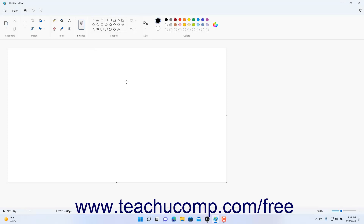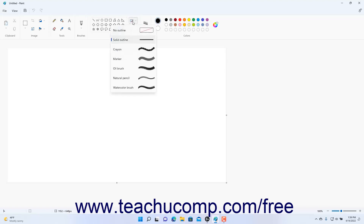To draw a shape in Paint, first click the desired shape to draw in the Shapes button group in the ribbon. To then select the outline style of the shape to draw in Paint, click the Outline drop-down button in the Shapes button group in the ribbon, and then select an outline choice from the drop-down menu.